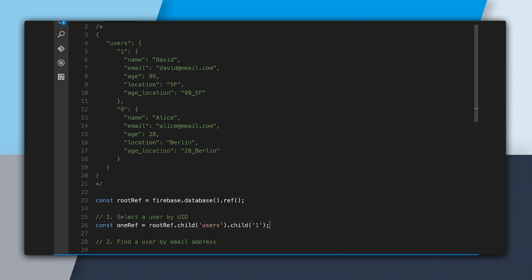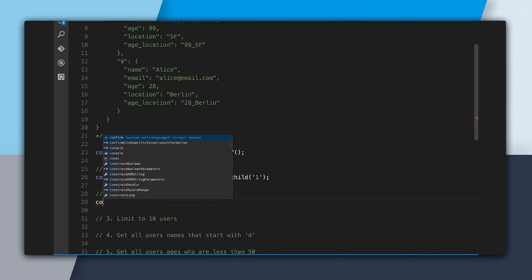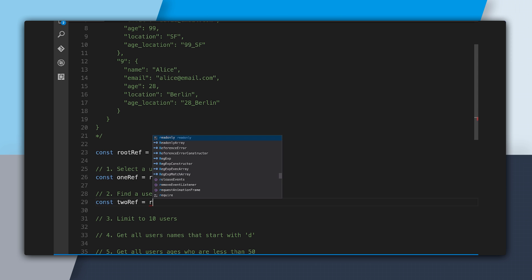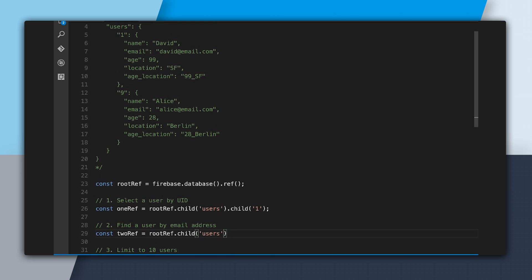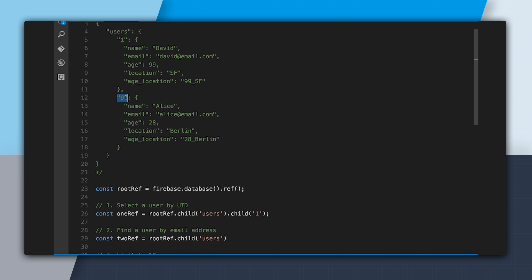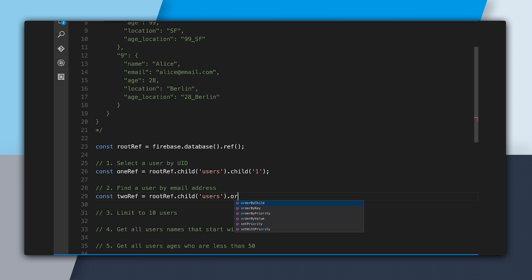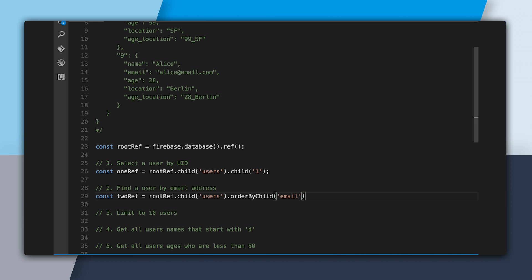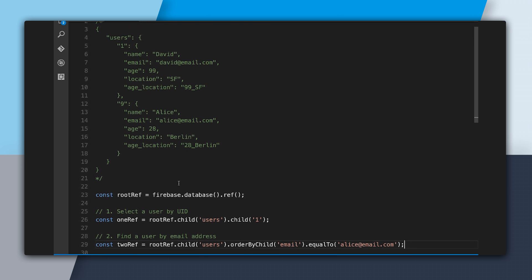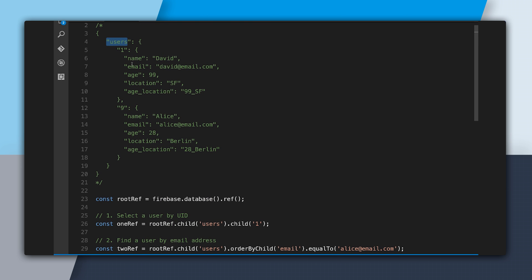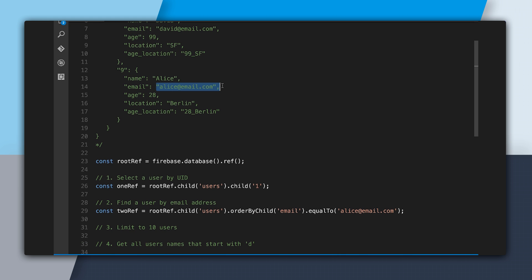To do this in the Firebase database, we'll create a reference and first get to the users reference: rootRef.child('users'). We can't call .child() again since we can only nest down to keys we know. So instead we use one of the ordering functions — .orderByChild('email') — and then the querying function .equalTo('alice@email.com'). So we're getting to the users section, ordering by email, and looking for the email that is alice@email.com.